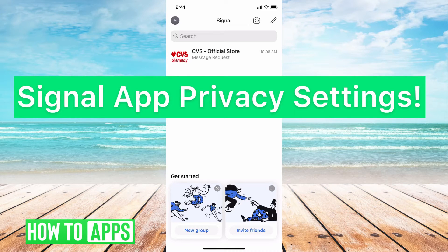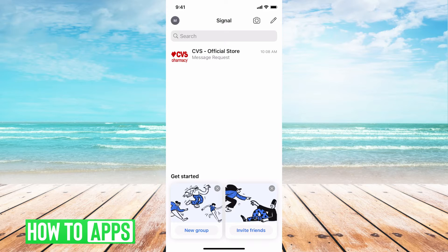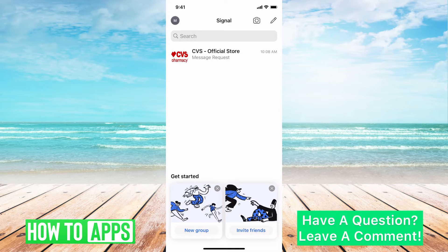Hey guys, it's Michaela and today I'm going to walk you through Signal app privacy settings. It's super simple so let's jump in. There are a couple of privacy settings to note so I'm going to review those now — something to consider adjusting once you're on the app. This app is used for security and privacy so you want to make sure that nothing is turned on that you don't want to be on.